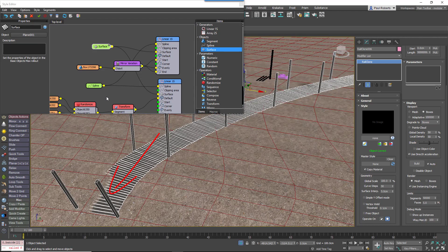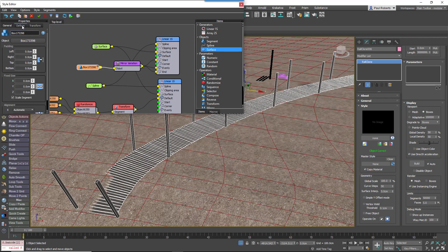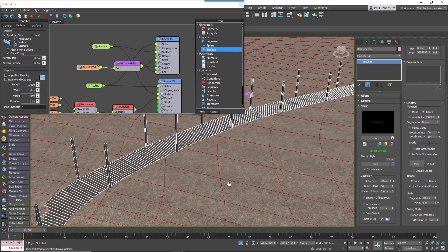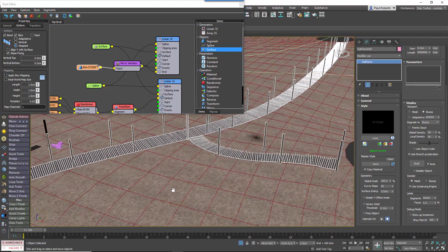Of course, what it also means now is that the posts are following the curvature of the surface too, so they're no longer staying upright. So in order to fix that, you pick the post segment, go to the deform tab and change the deform mode to stepped. Now all the posts will be upright.